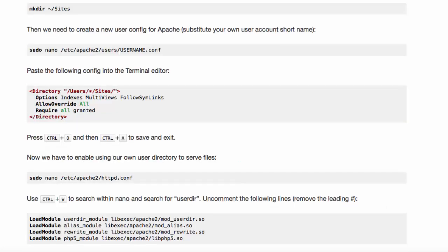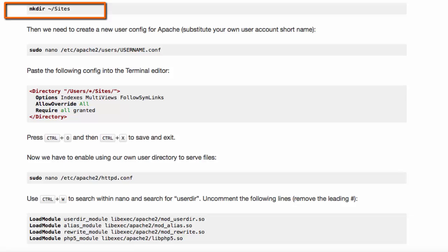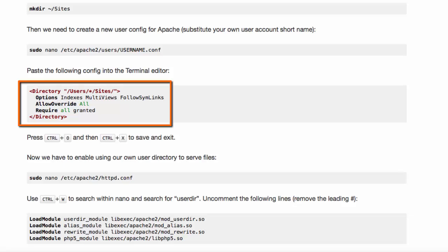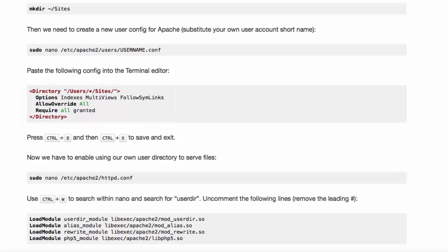You can create a folder for your own web pages, for example a folder called sites, and you can authorize Apache to use the sites folder by providing a directory container in the configuration.